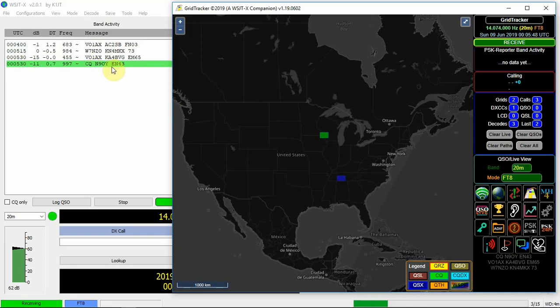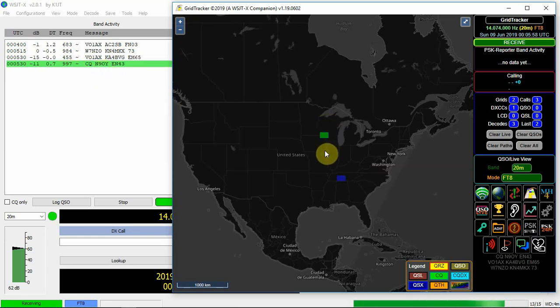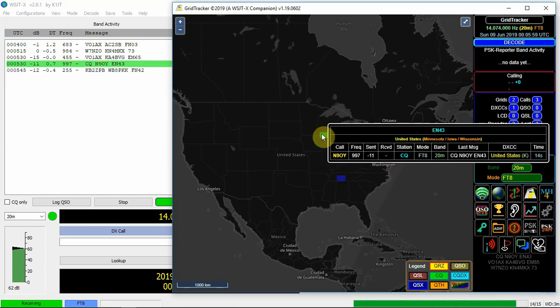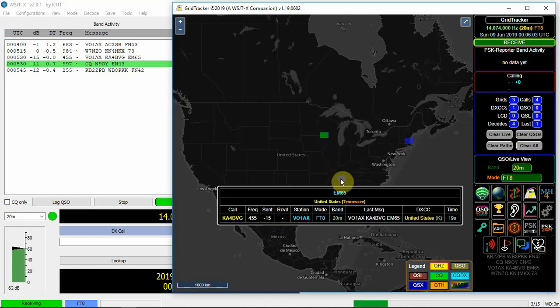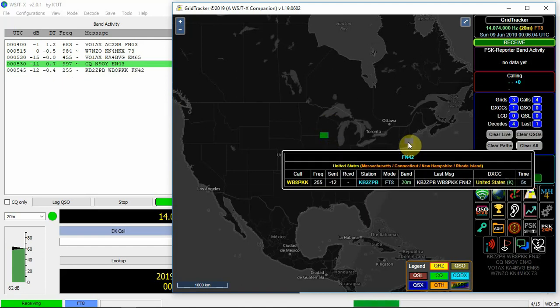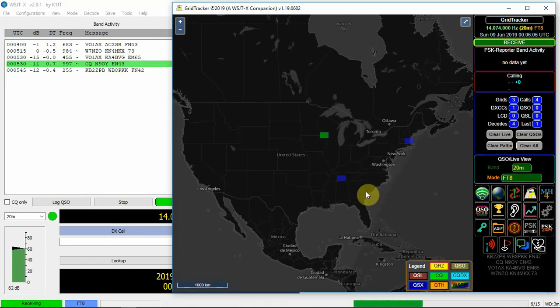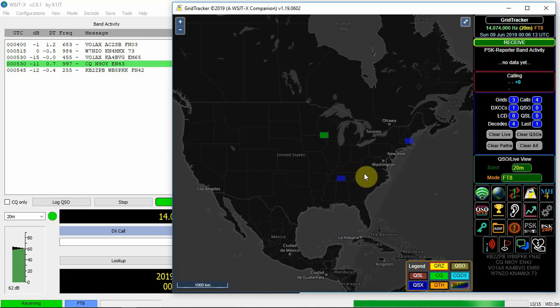There you go. So there we got a CQ. The grid location is EN43. Call sign. And if you put your cursor over it. Oh. Another one just popped up.